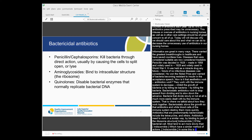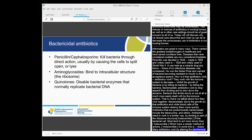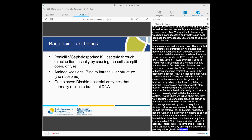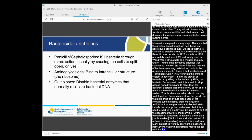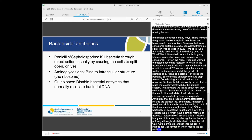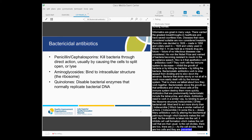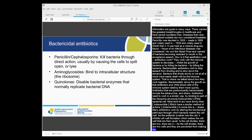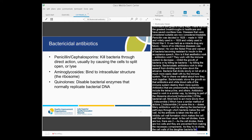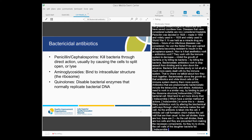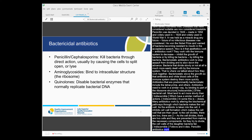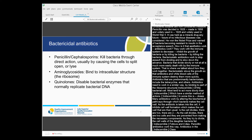Many bactericidal antibiotics work by altering the biochemical pathway through which bacteria make the cell wall. As the antibiotic is taken into the cell, it inhibits cell wall formation, which makes the cell wall thinner than usual. As the cell divides, the two daughter cells also have weaker cell walls and cannot strengthen them because they are prevented from making all the necessary components. As the daughter cells try to divide subsequently, the cell walls fail. Lysis of the cell follows and the bacterium dies. Penicillin antibiotics work in this way, as do the cephalosporins. Other antibiotics in the aminoglycoside class are also bactericidal in some infections, although they are bacteriostatic in others.